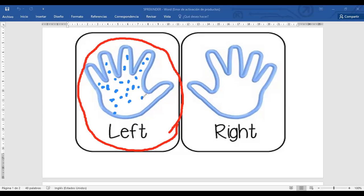If you finish, you tell me: teacher, I finish. Very good. Bueno, déjenme ver acá. Quiero ver si tomaron la correcta.